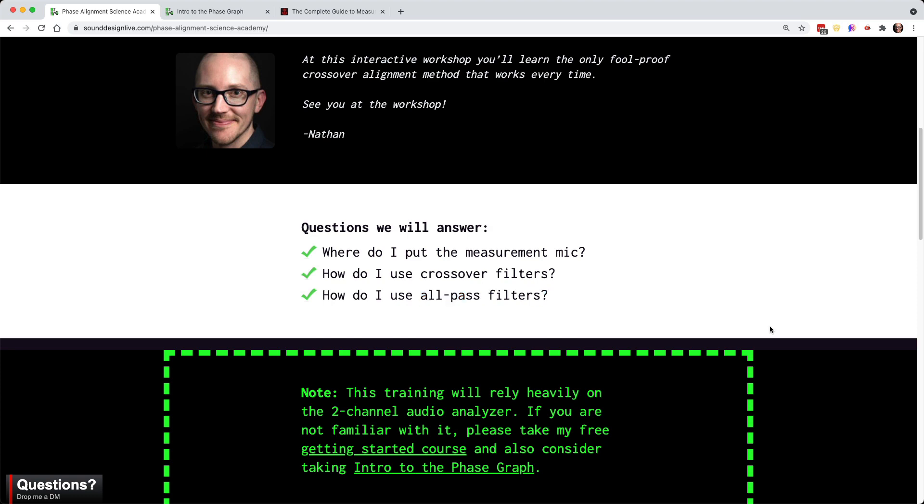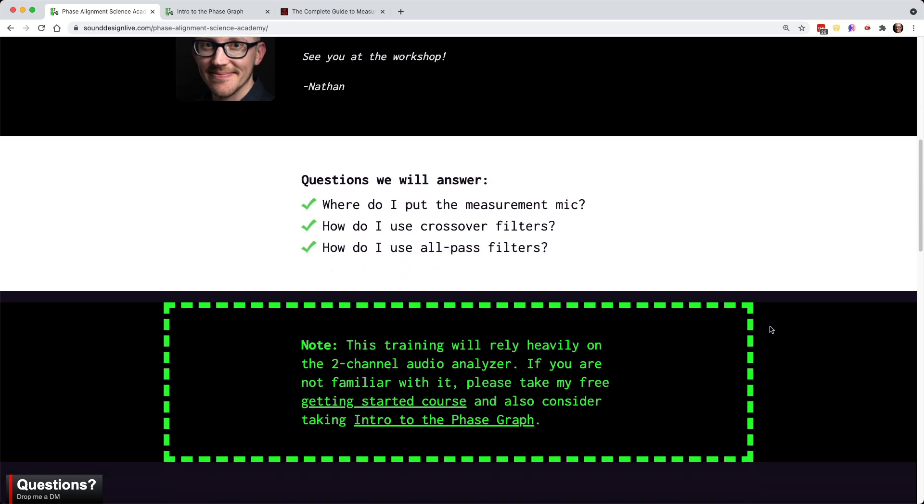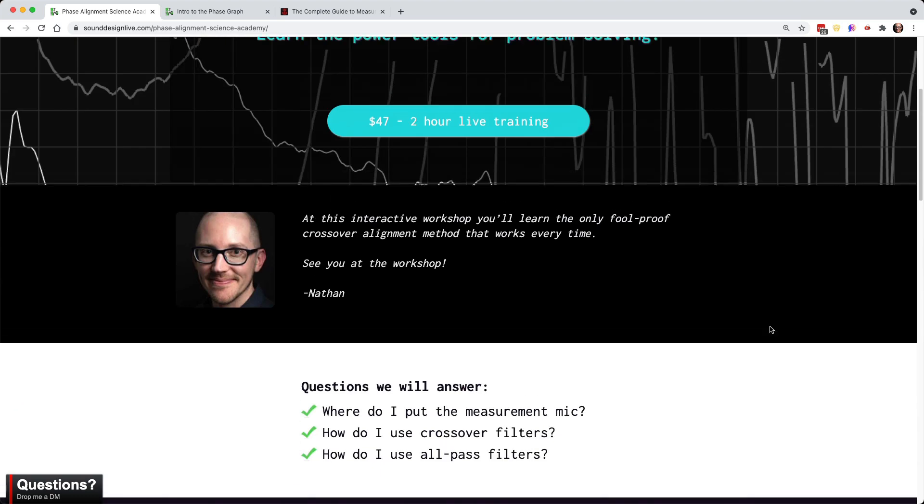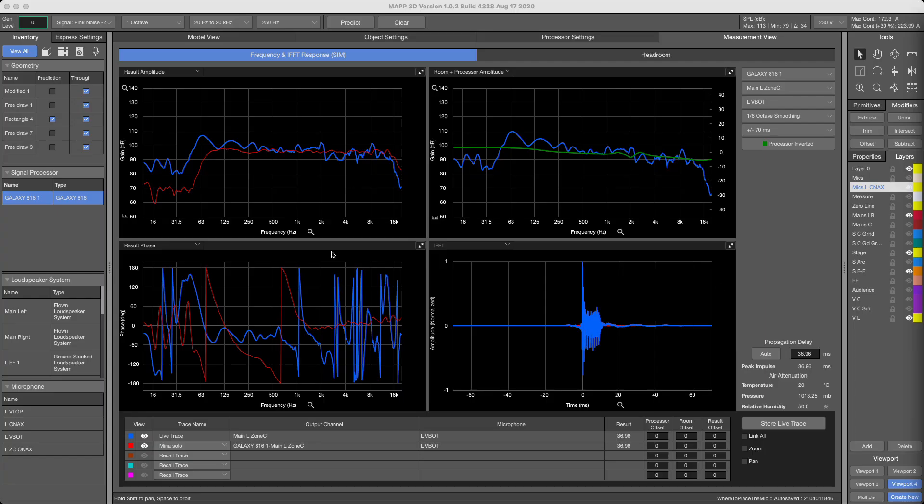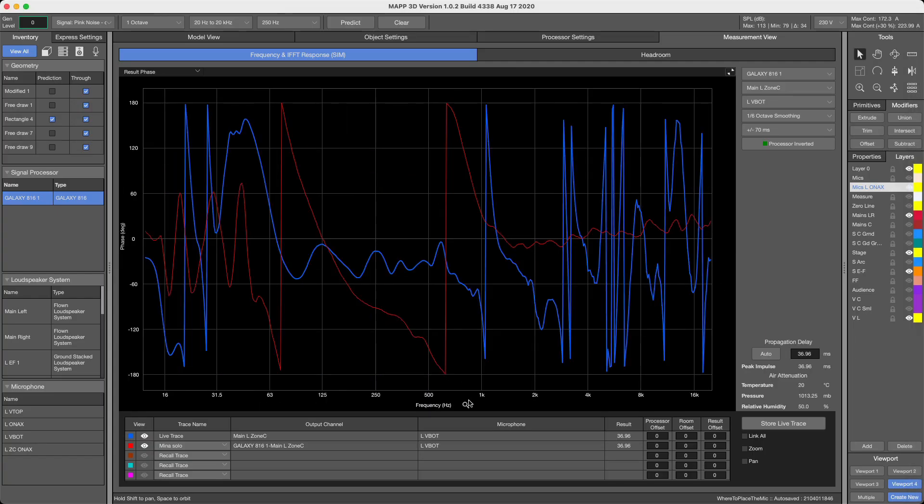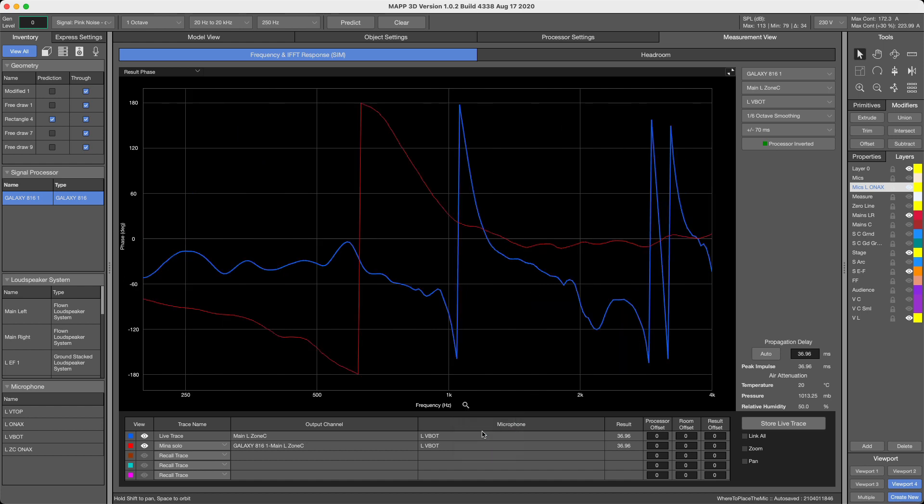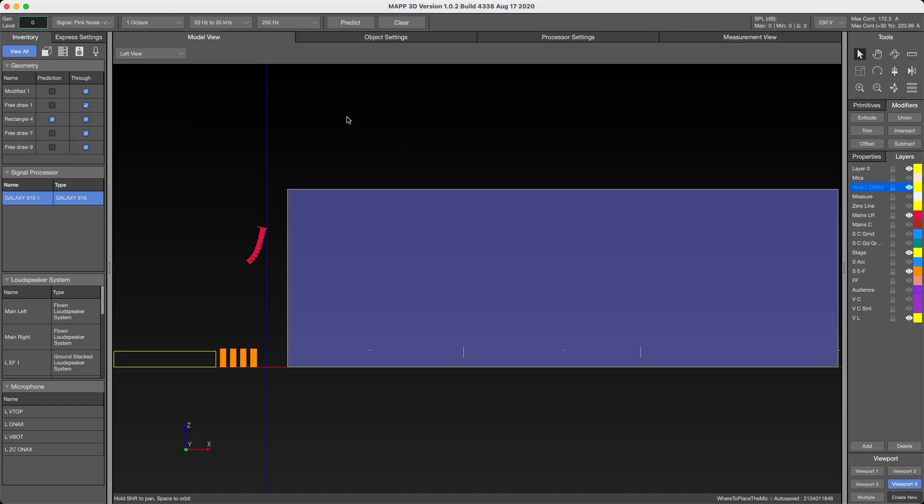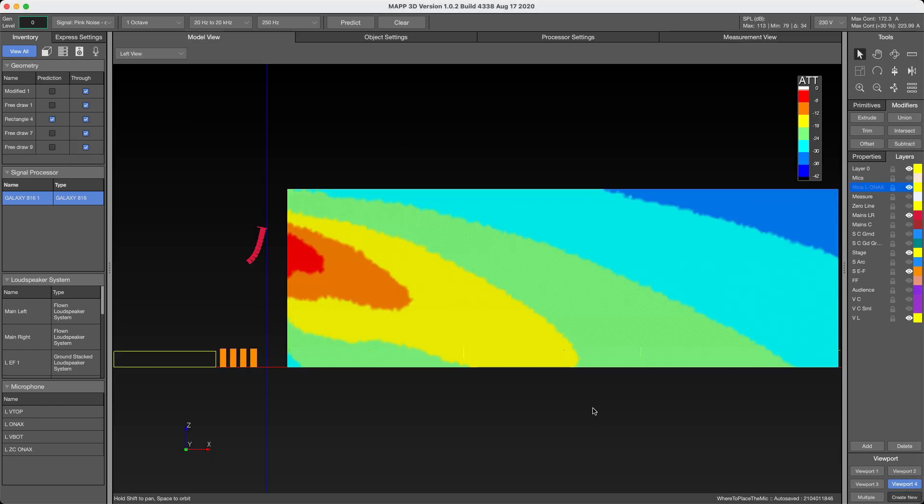So we're going to be looking at how all of that stuff fits together to not only help you make better alignments and fix common problems like combining speakers from different manufacturers, but also introduce some beam steering into our designs and fun stuff like that.